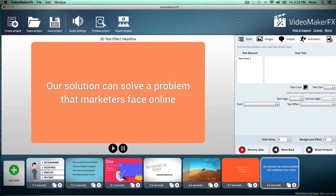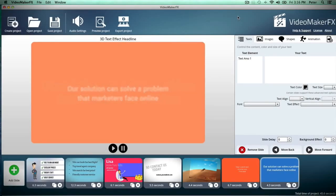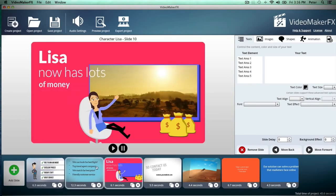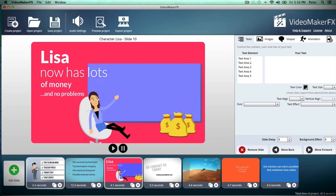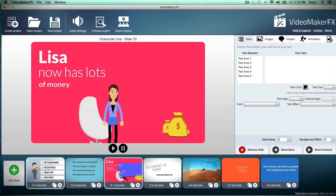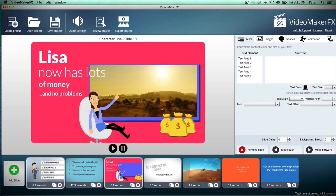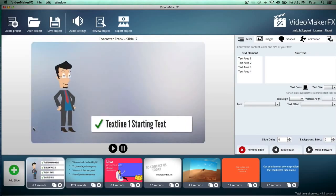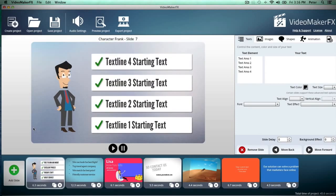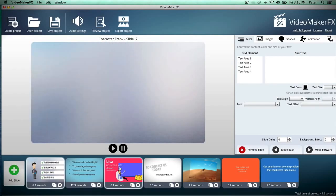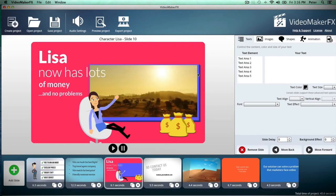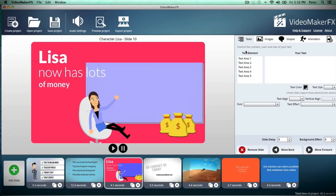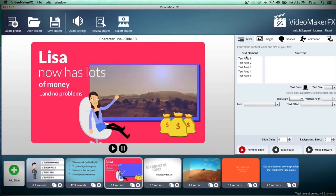Hey guys, it's Peter here, and you're looking right now at the Video Maker FX video creation software, which as you can see has been remarkably simplified, but it doesn't mean you're cutting back on any power at all. There's a whole bunch of scenes I've already added to my project here in the software, and it just shows you how easy and powerful it is. You get a live preview right here, and you can easily customize everything about your scenes right here on the right side.